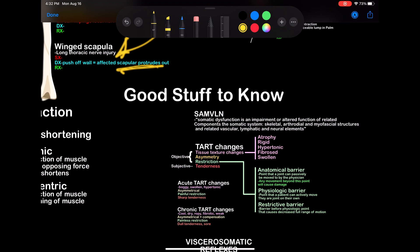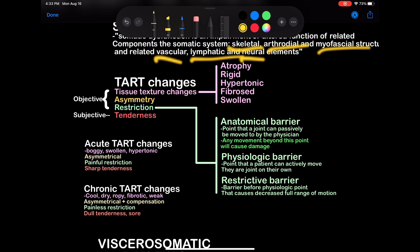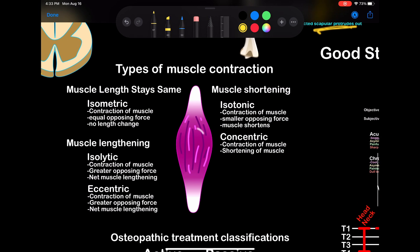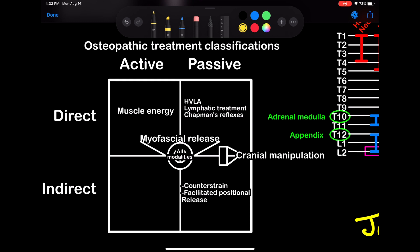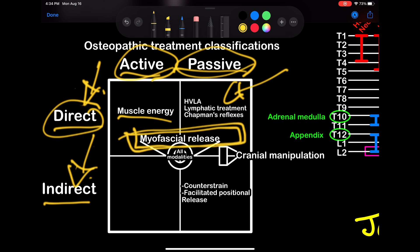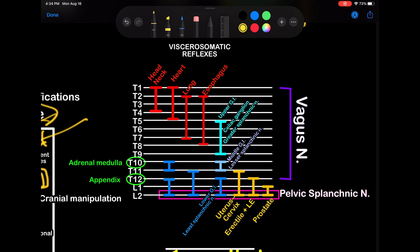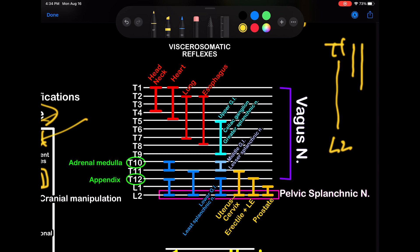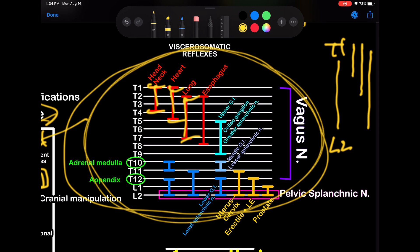Definition of a somatic dysfunction — TART changes. The components of the somatic system include skeletal, arthroidal, and myofascial structures, related to vascular, lymphatic, and neural elements — SAM VLN. TART changes, barriers, how to define a barrier, types of muscle contracture. Osteopathic treatment classifications: direct, indirect, active, passive — and importantly, myofascial release covers all modalities. This is one of the most high-yield things: viscerosomatic reflexes. Memorize this — number it T1 through L2 and memorize which organ corresponds to which level. This is going to be very high yield for your exams.